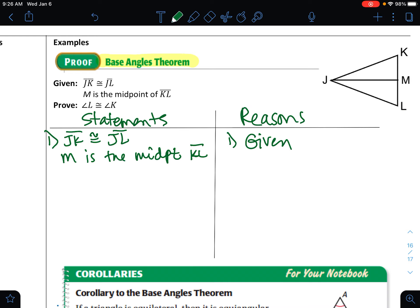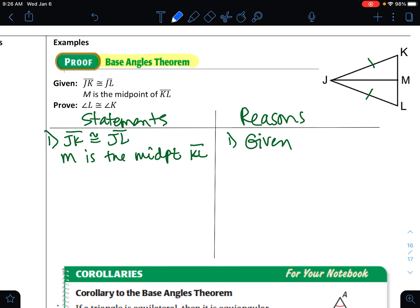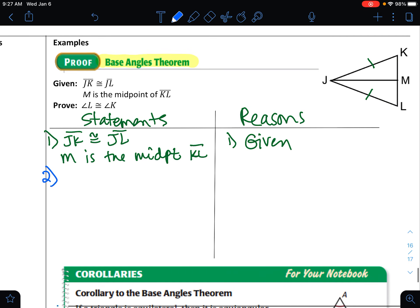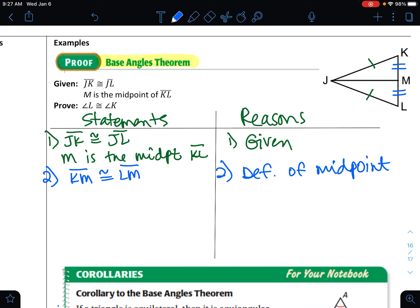Let's set up our statements and reasons. JK is congruent to JL — I'll mark that. M is the midpoint of KL, so line two is directly related to that given: M splits KL in half, meaning the two sections are equal. So segment KM is congruent to segment LM by the definition of midpoint.